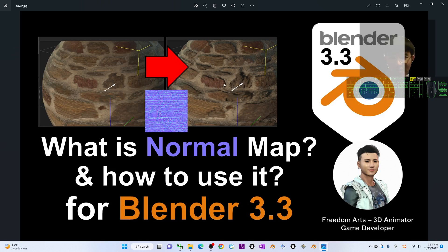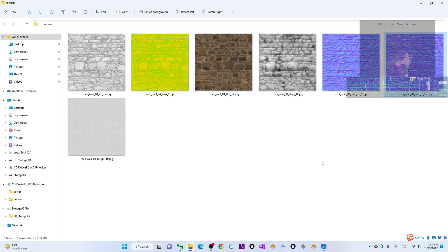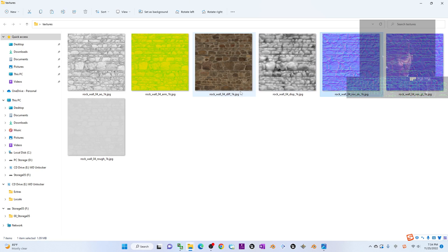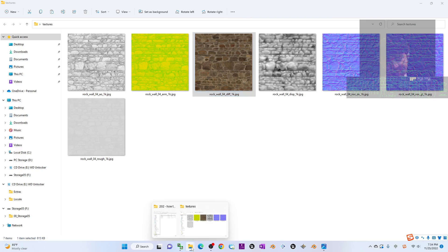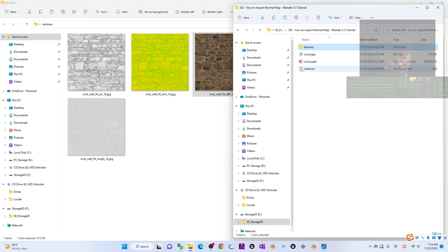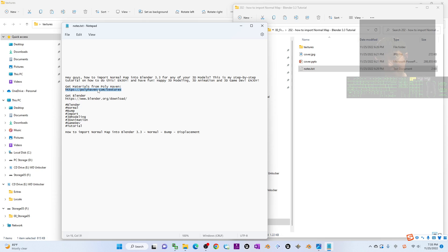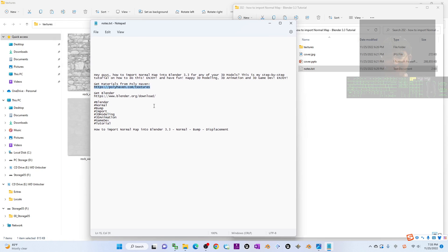Now let's say you already created a 3D model and how you're going to apply the normal map after the diffuse. Before that, you can scroll down to my video description. I already put a link there to get materials from Polyhaven. From this website you can get a lot of materials.